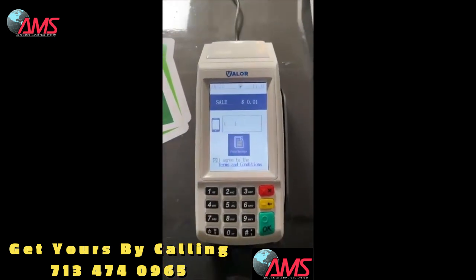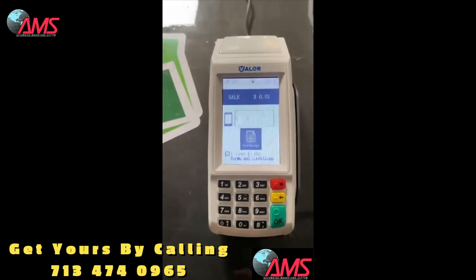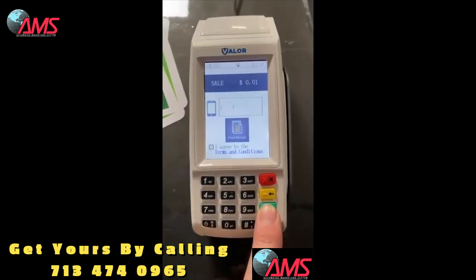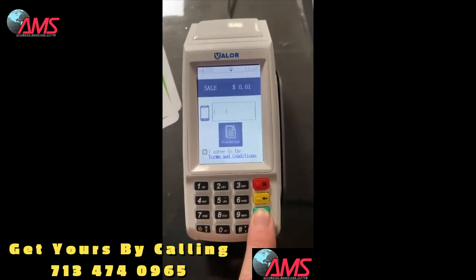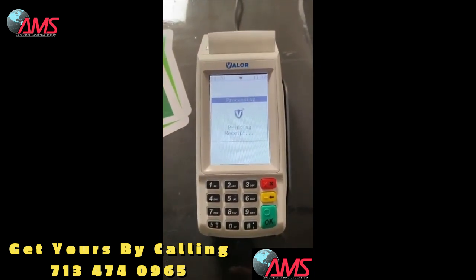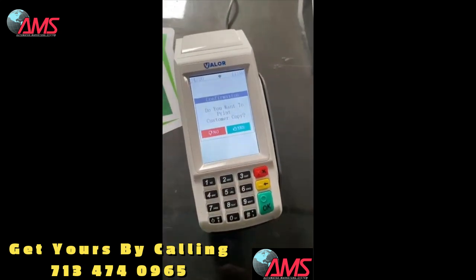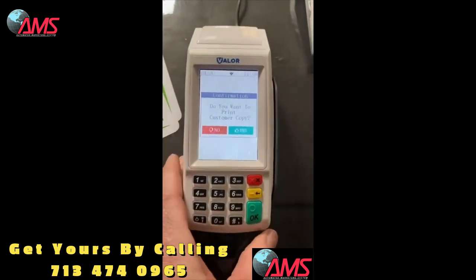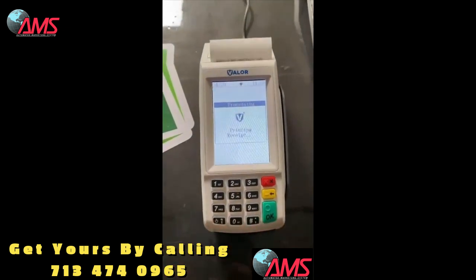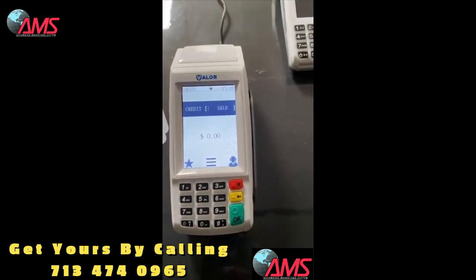You have the option here to type in a phone number to text message the receipt to the customer. You can push enter when it says 'I agree to terms and conditions' — they can hit enter. It's gonna try to resolve this — there it goes, now it's printing off the receipt. This is the merchant copy, this is for your records. Then it says do you want to print a customer receipt — hit yes — and it prints the customer's receipt.